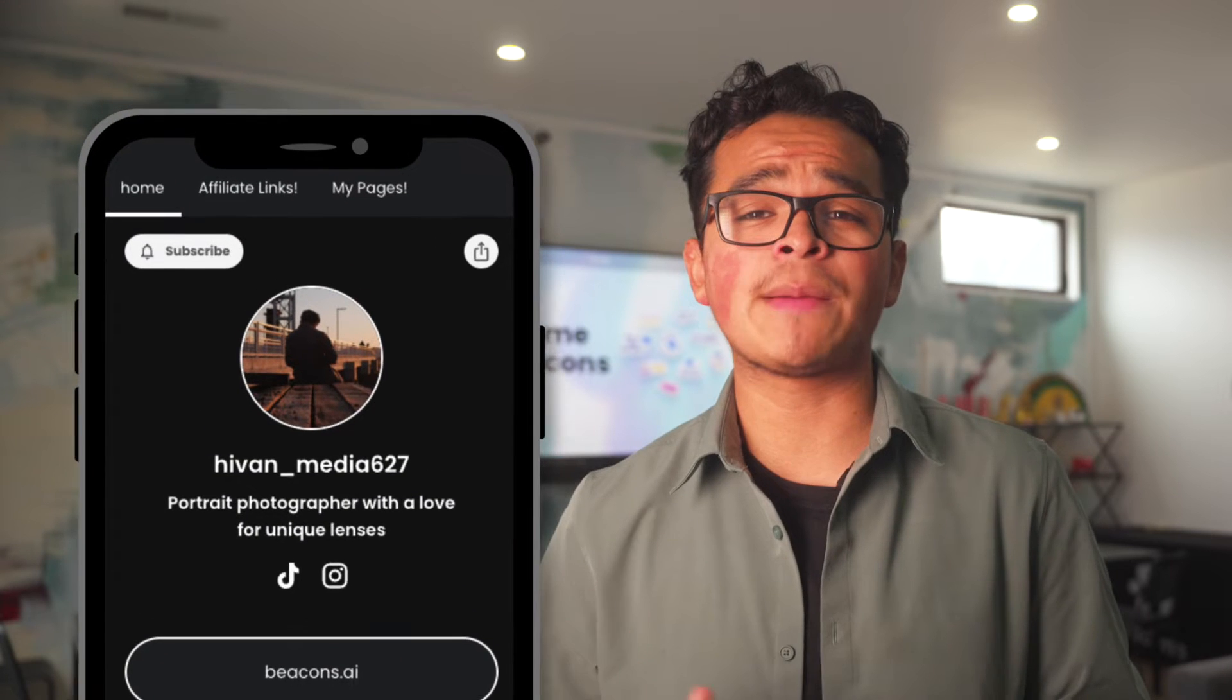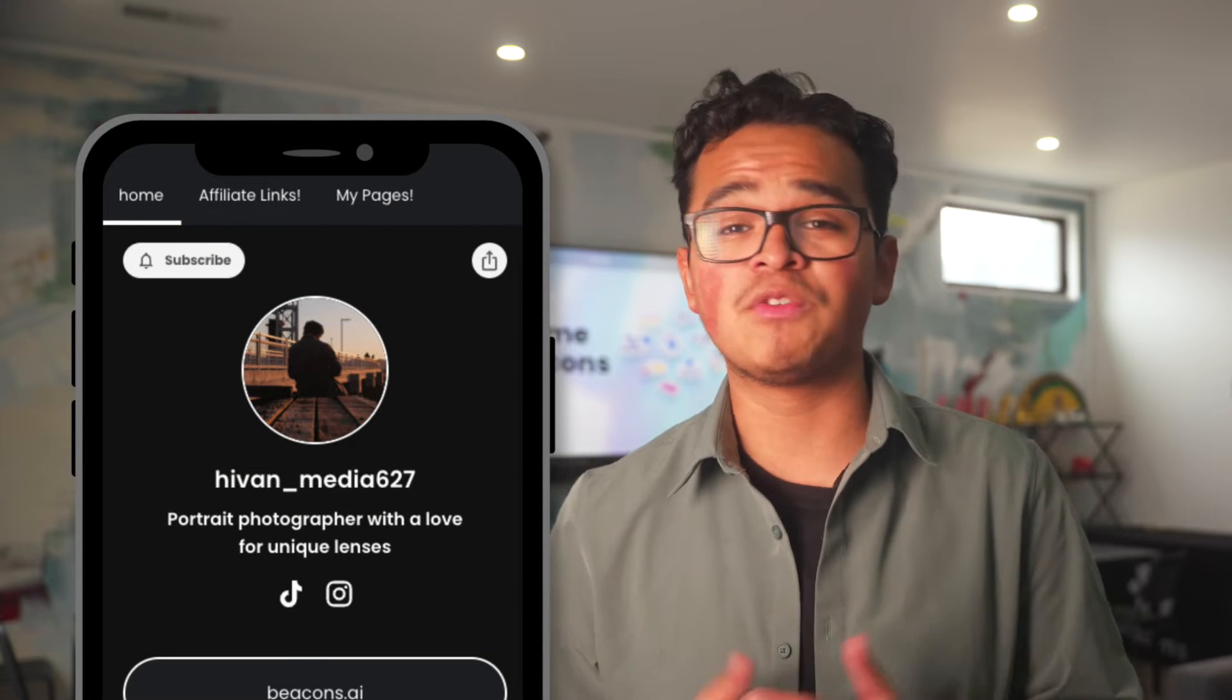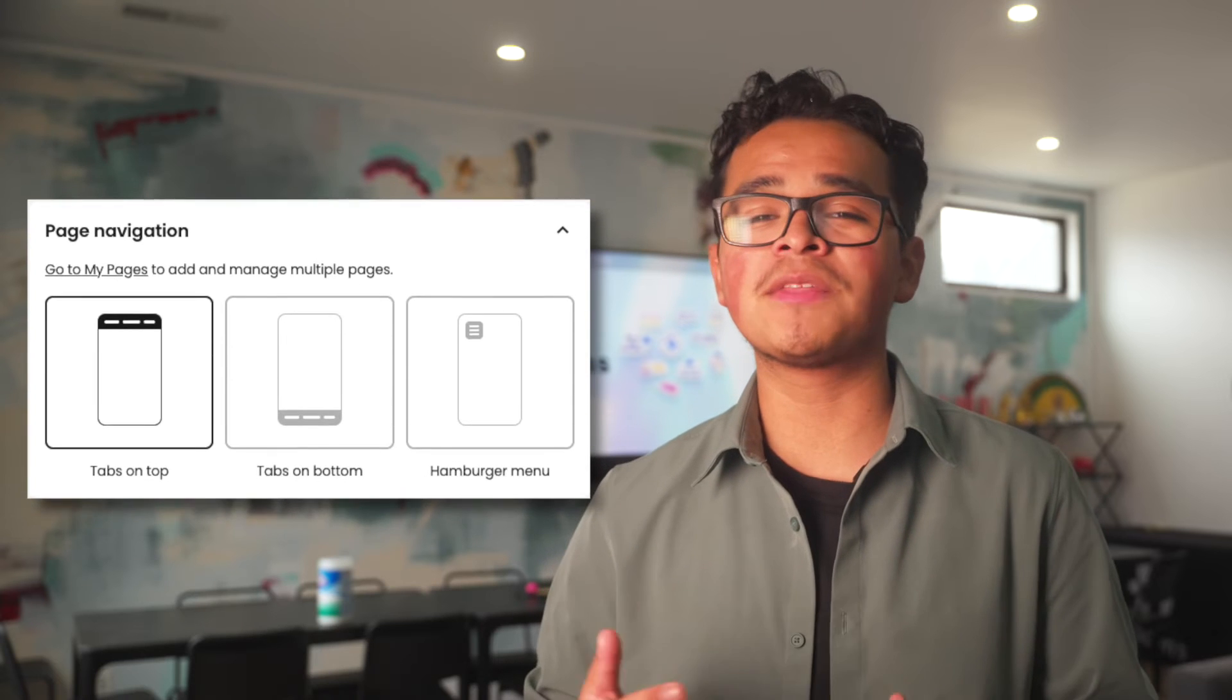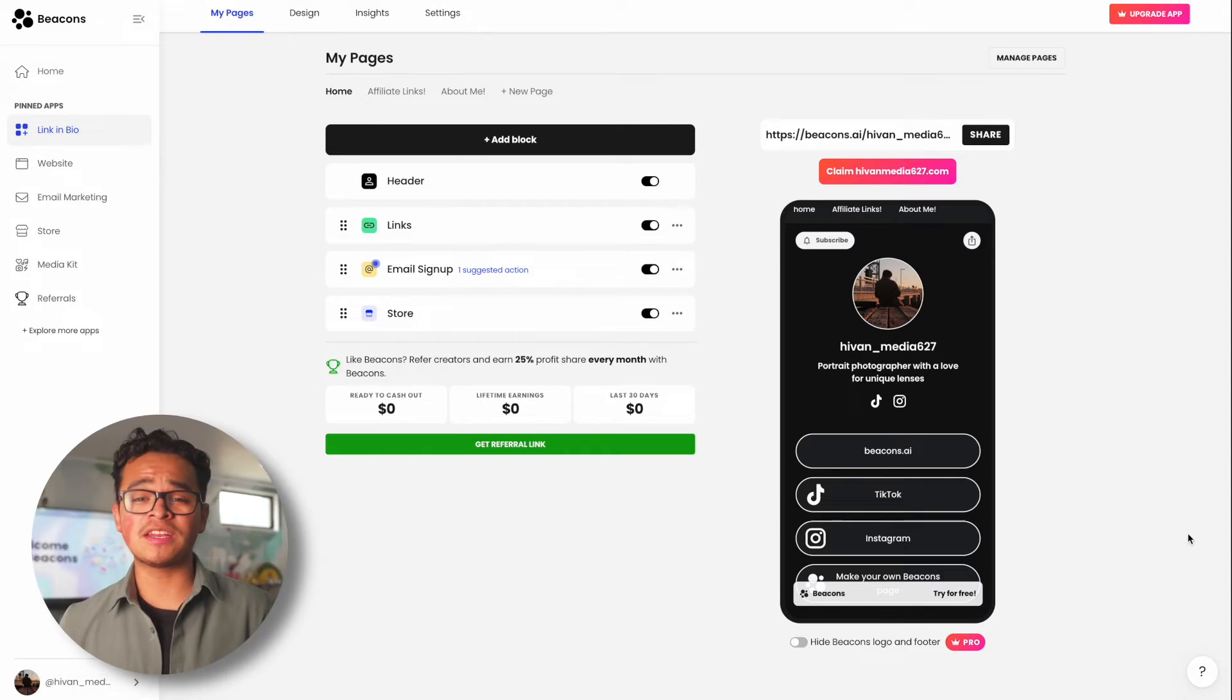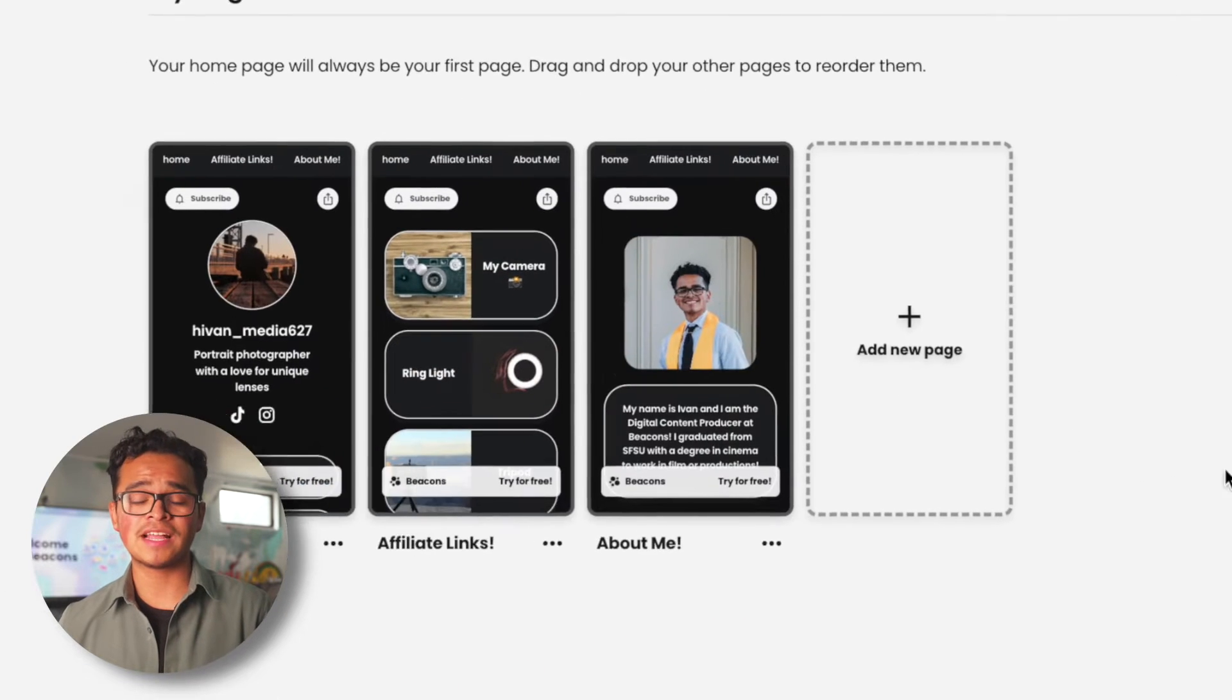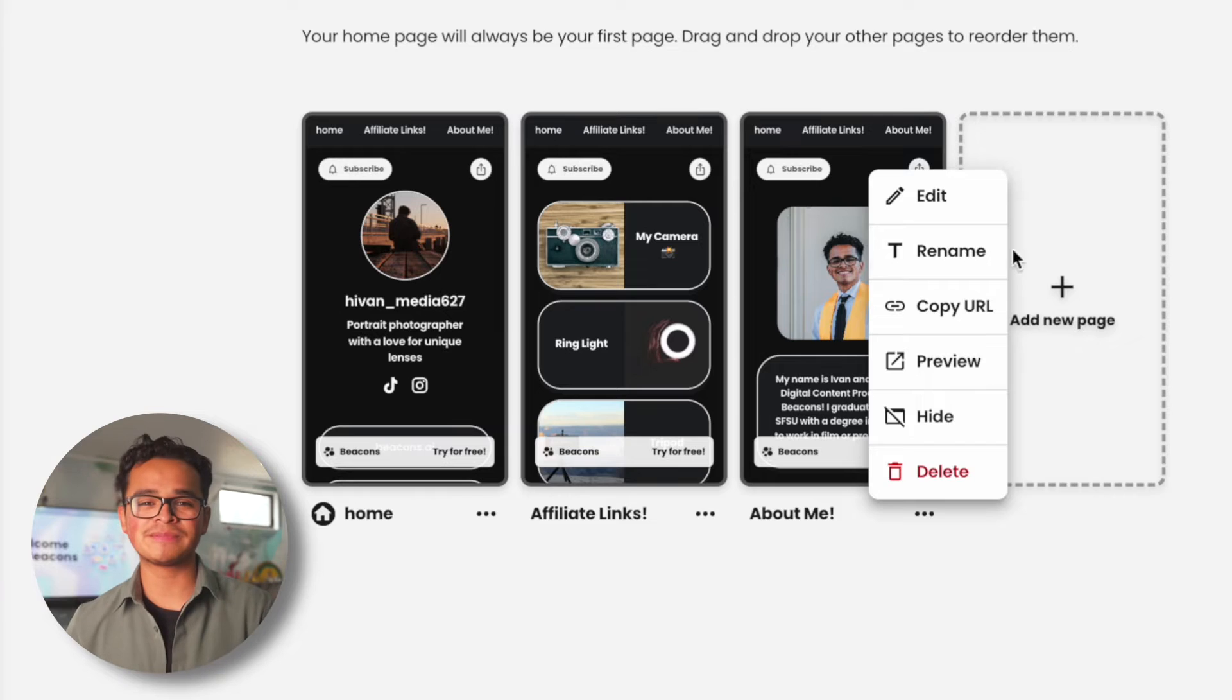When you add one you'll get this tab up here so people can see and click on your different pages. If you don't like the look of this and prefer something more subtle, at the bottom of the design tab under page navigation you'll have these options to choose from. If you decide you want to delete or change the name of a page, go into Manage Pages, click the three dots of the page you want to adjust and you'll have those options there.